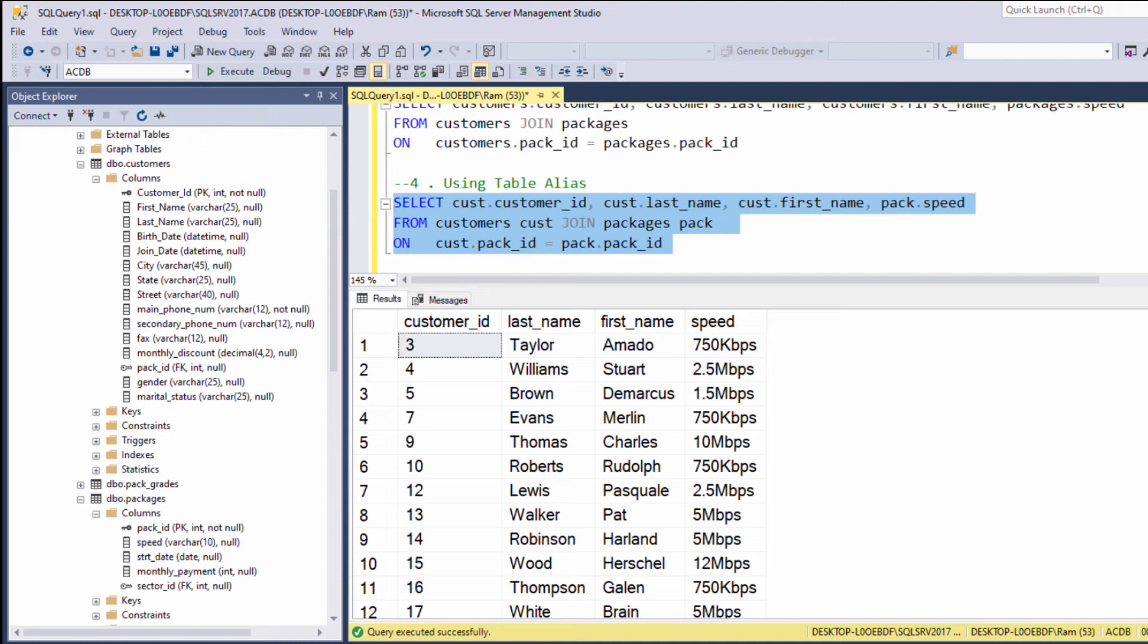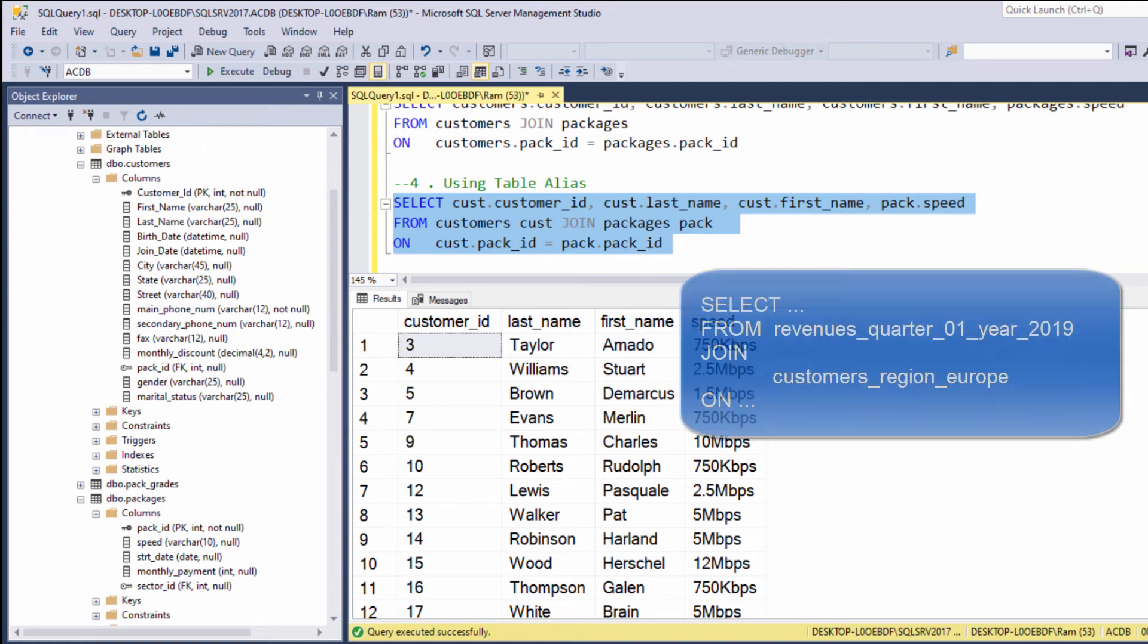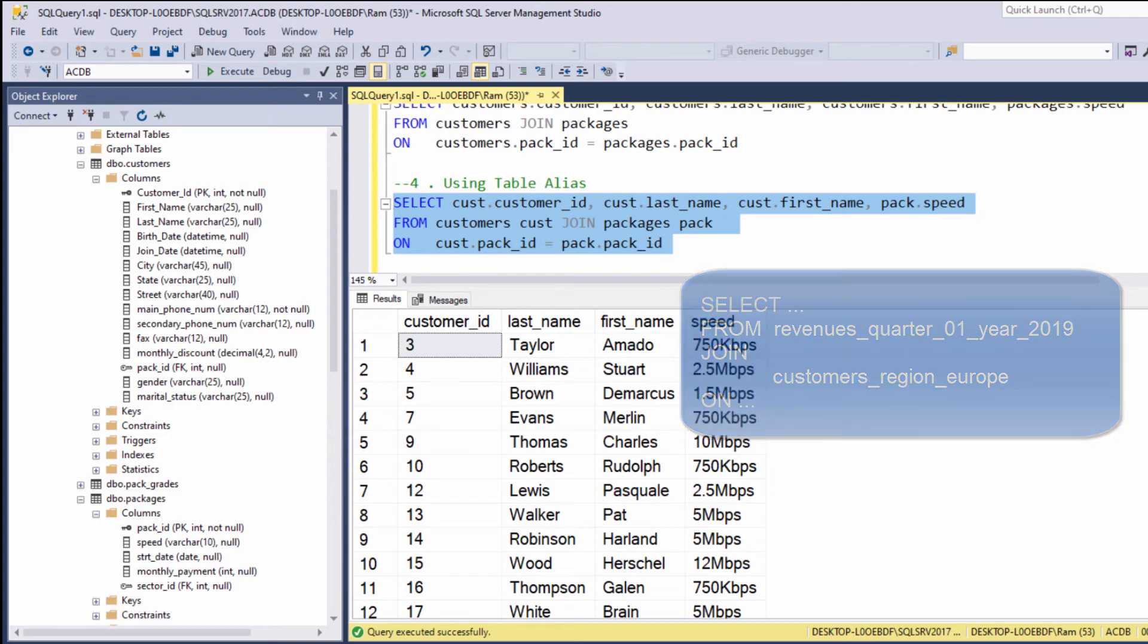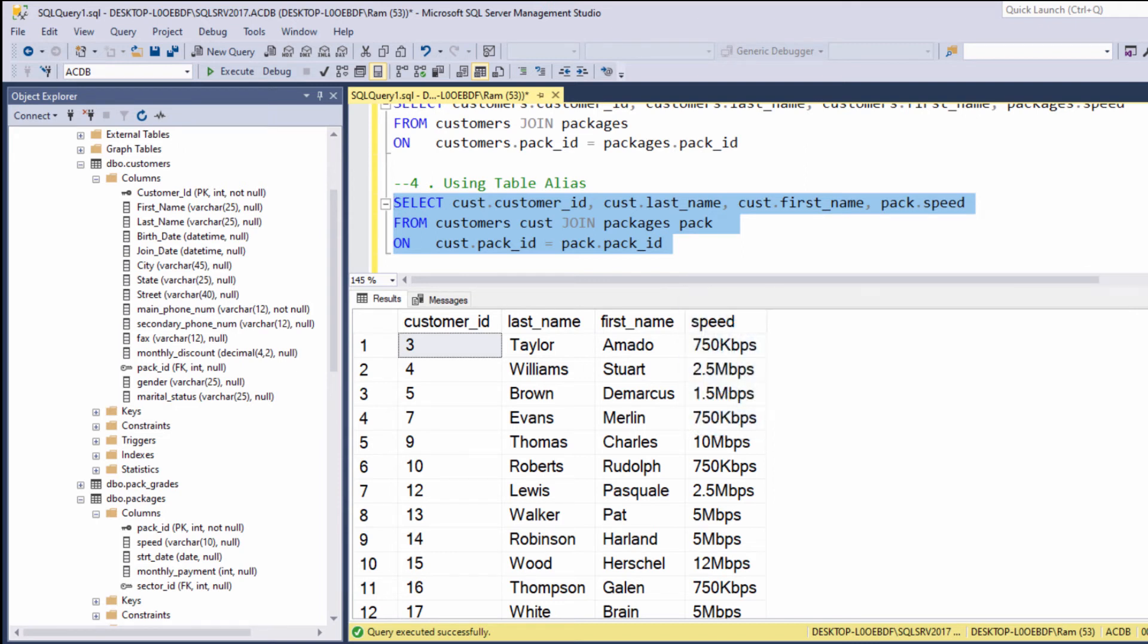And we are getting the same exact results. By using the table alias, we are still clearly indicating which column belongs to each table. But instead of repeating the full table name each time, sometimes you will have tables with names like this, we are using a short and clear alias. So, this is how a basic join statement should be written.